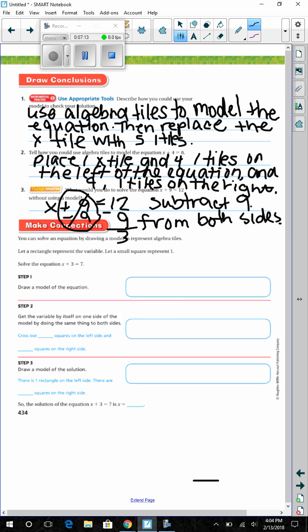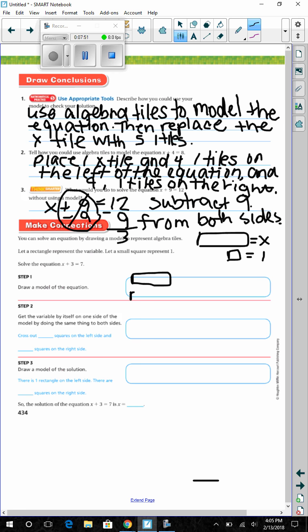Make Connections: You can solve an equation by drawing a model to represent algebra tiles. Let a rectangle represent the variable and a small square represent 1 — the long tile is x and the little tiny one is 1. Solve the equation x plus 3 equals 7 by drawing a model. We need the long tile for x, three small tiles, and then 7 small tiles on the right side equaling 7.